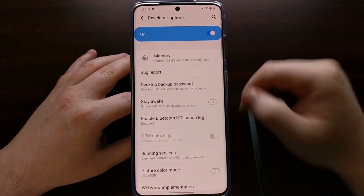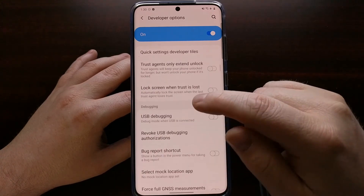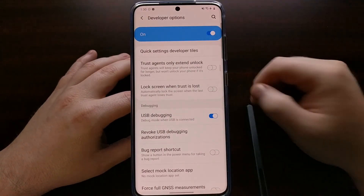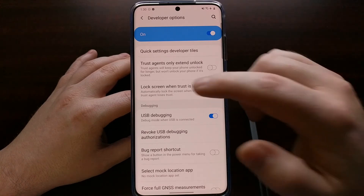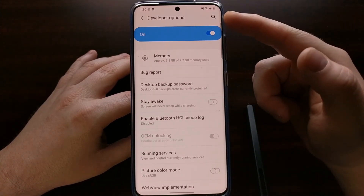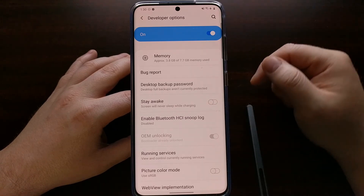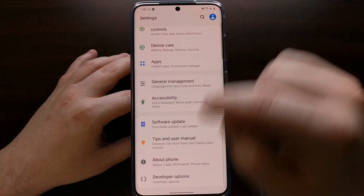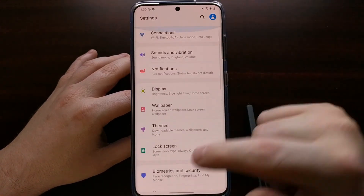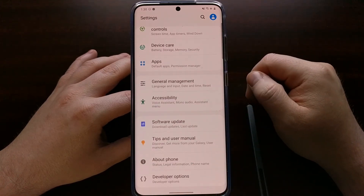From here we can do things like enable OEM unlocking, enable USB debugging mode — there are a lot of features hidden in this developer mode or developer options secret Android menu that will not appear in your main settings list until you enable it.